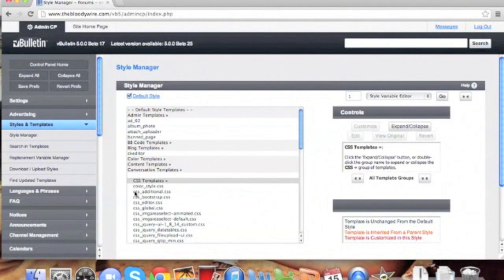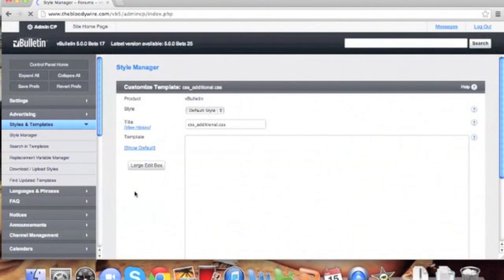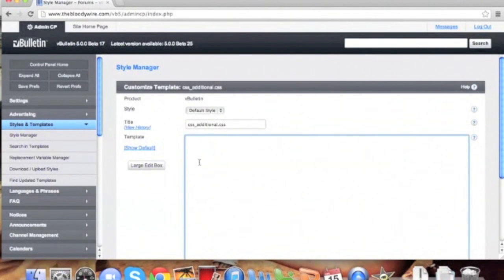As you can see, here is the css-additional.css. Double click to enter it, and we're going to paste in our code.